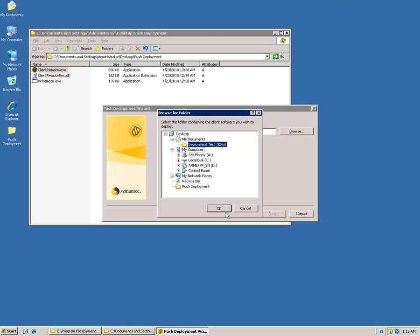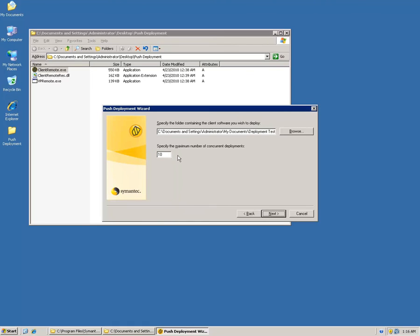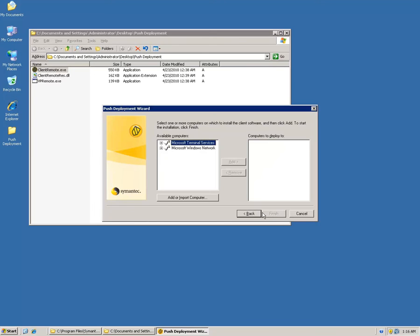Running client_remote.exe shows a welcome screen. Browse to the package — I have it in My Documents — and specify the maximum number of concurrent deployments, currently set to 10, which can be changed. Clicking Next brings up the same deployment window seen in the first method, and all other options remain the same. This concludes the Push Deployment Wizard method for remote site deployment.